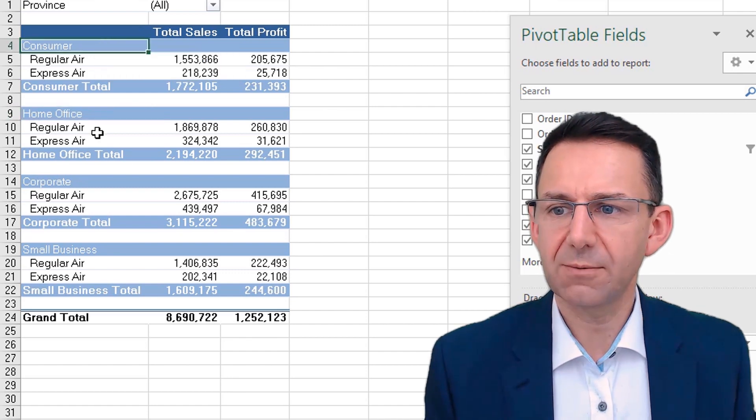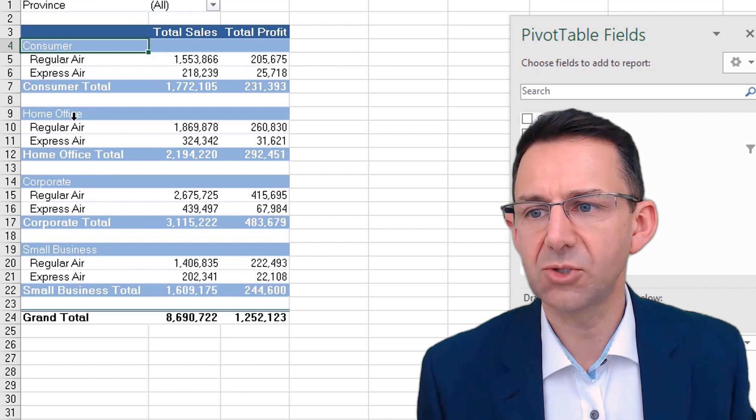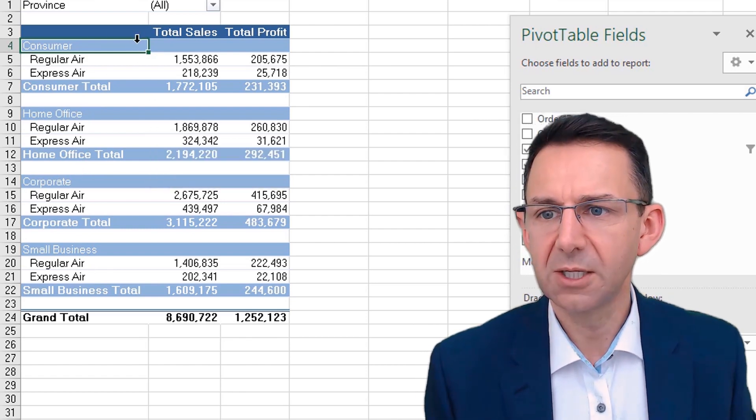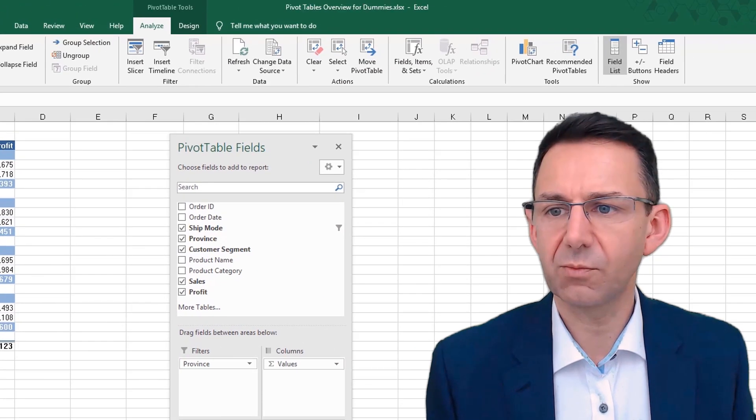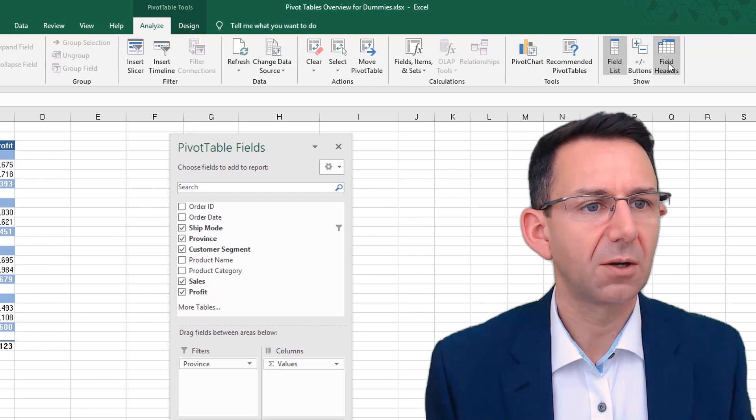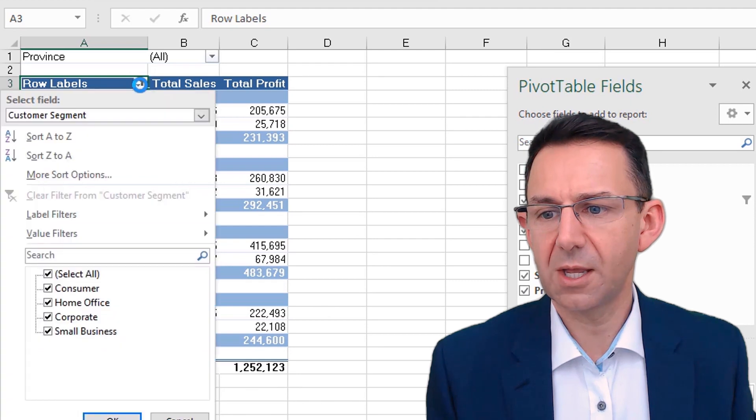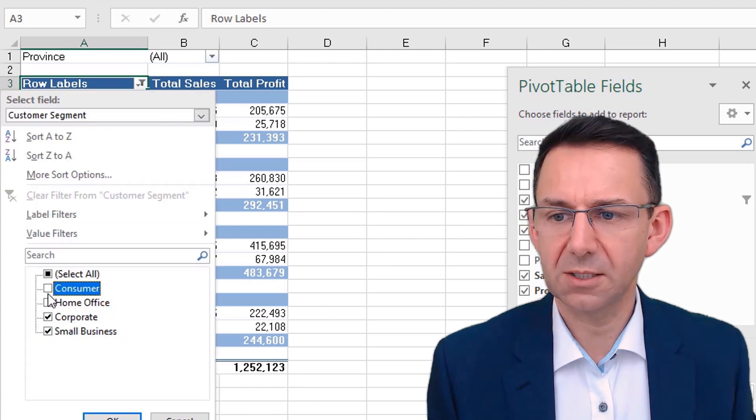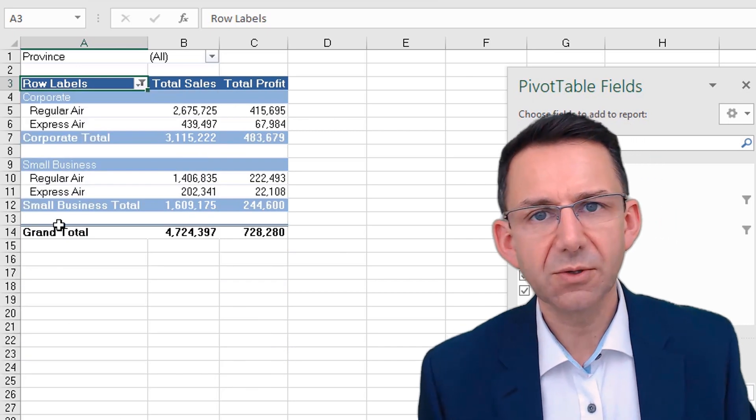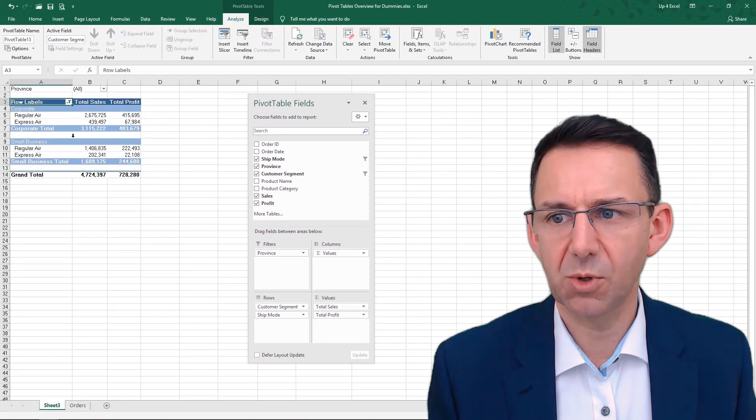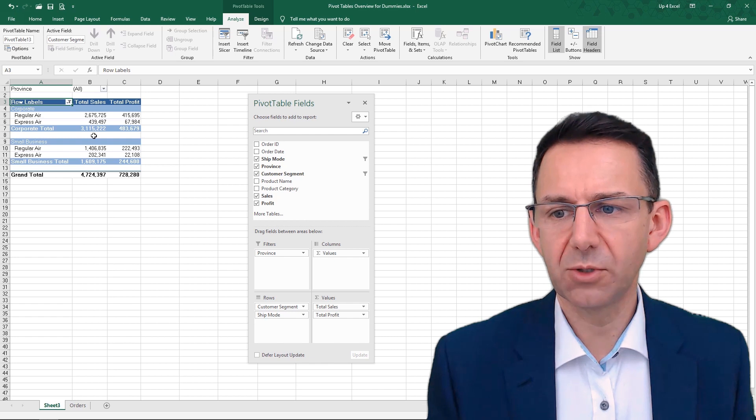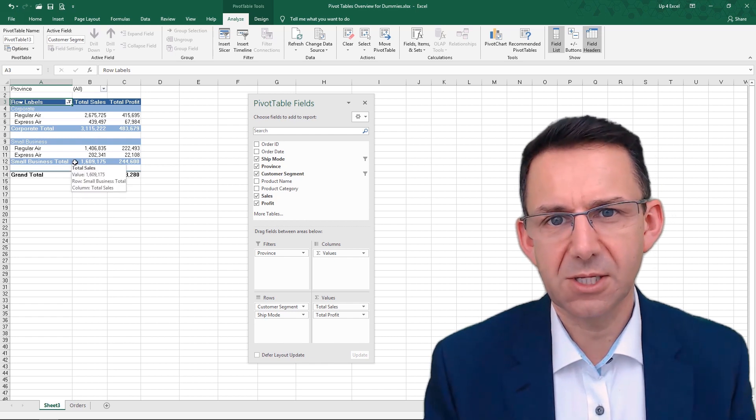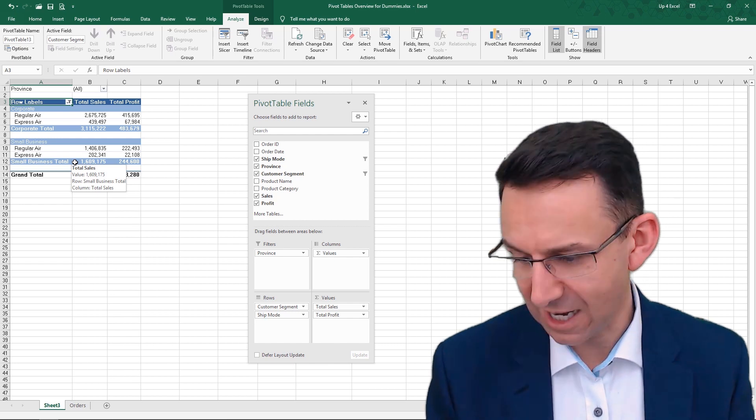Or you could even say, well, actually, I'm only interested in corporate and small business, I'm not interested in home office and consumer. So same thing, we can put back our field header, click on there, and we can get rid of home office and consumer like that. So we've now got a very targeted pivot table that is sorted in the fashion we want and only showing what the particular manager is interested in. So hopefully, she'll be happy to receive a report like that.